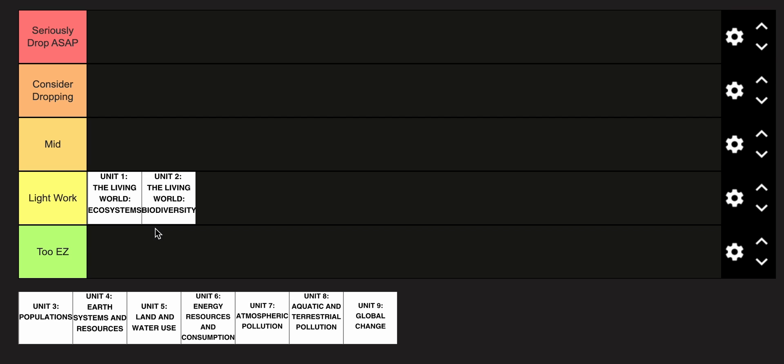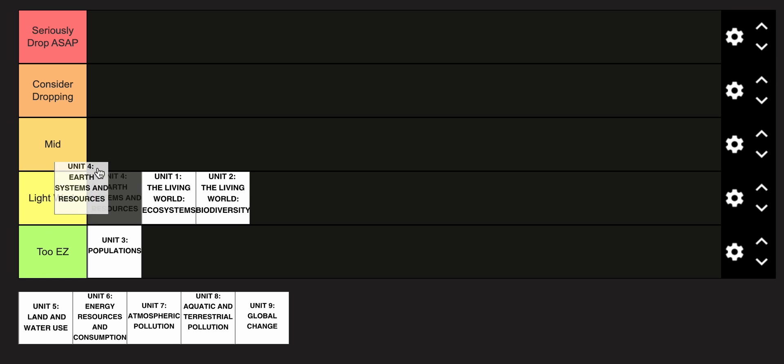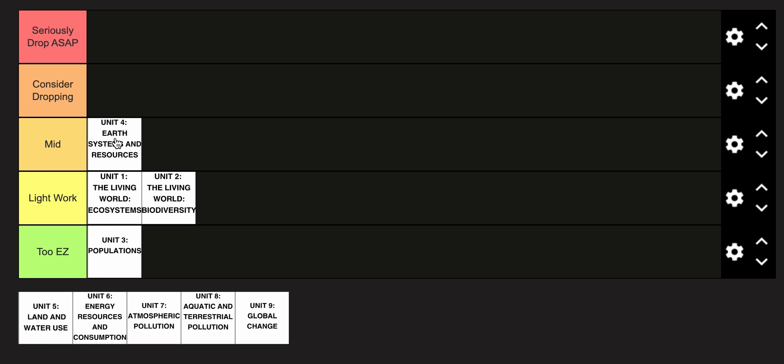Unit 3, populations, is honestly in the too easy category. This is one of the least subjective units, and if you've ever taken AP Human Geography, this makes the unit super, super easy. Now, unit 4, earth systems, is where it starts to get a little bit more complex, as this is the last biology-based unit you're going to encounter, and it builds on things from previous sciences.